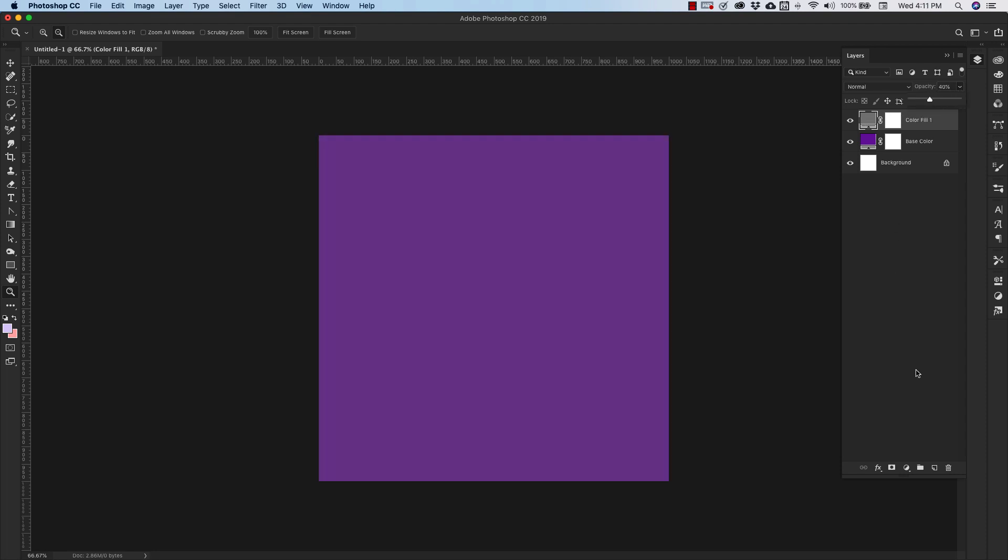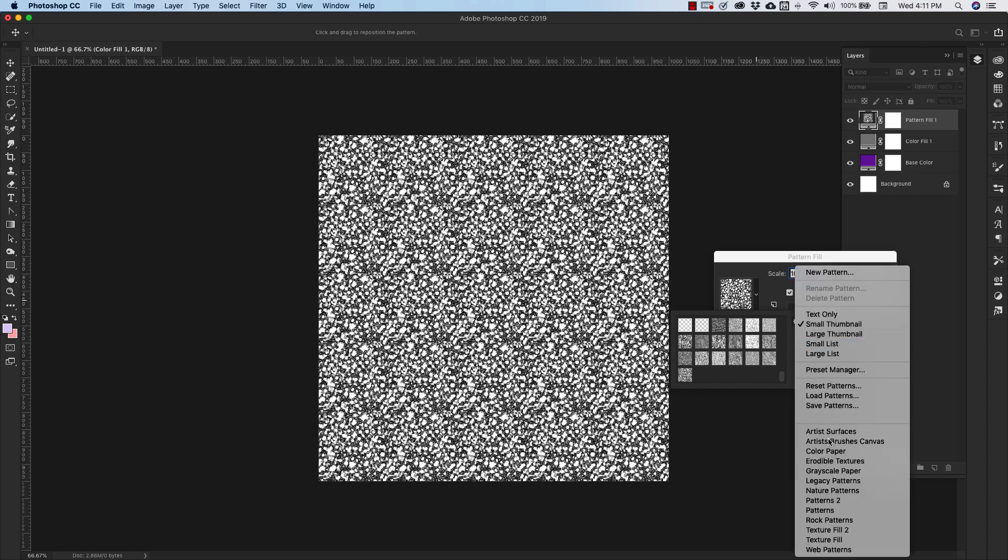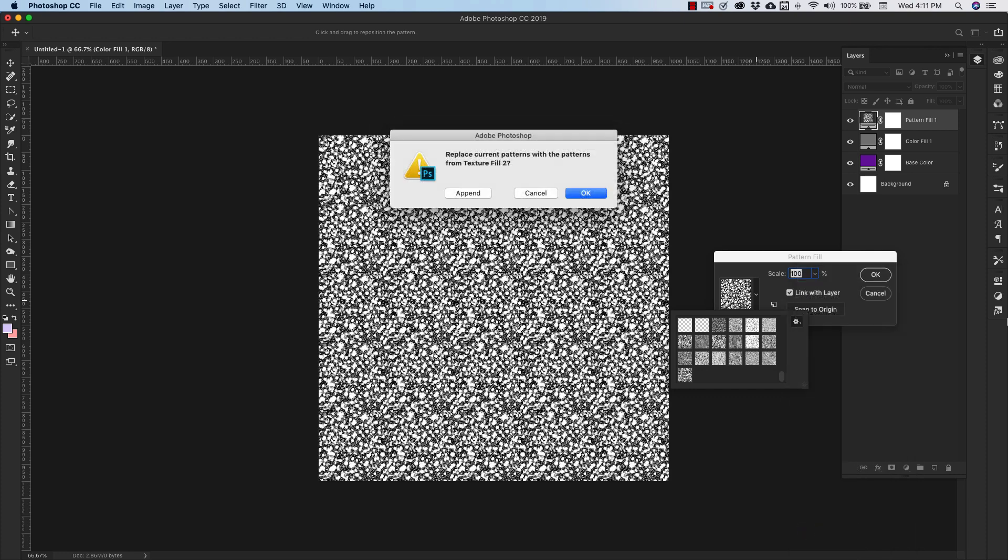Okay, on top of that we're going to add another adjustment layer. This time we're using a pattern. So all of these textures right here come standard with Photoshop. If you come over to the gear and you go down and choose Texture Fill 2, those are the layers that I'm working with.